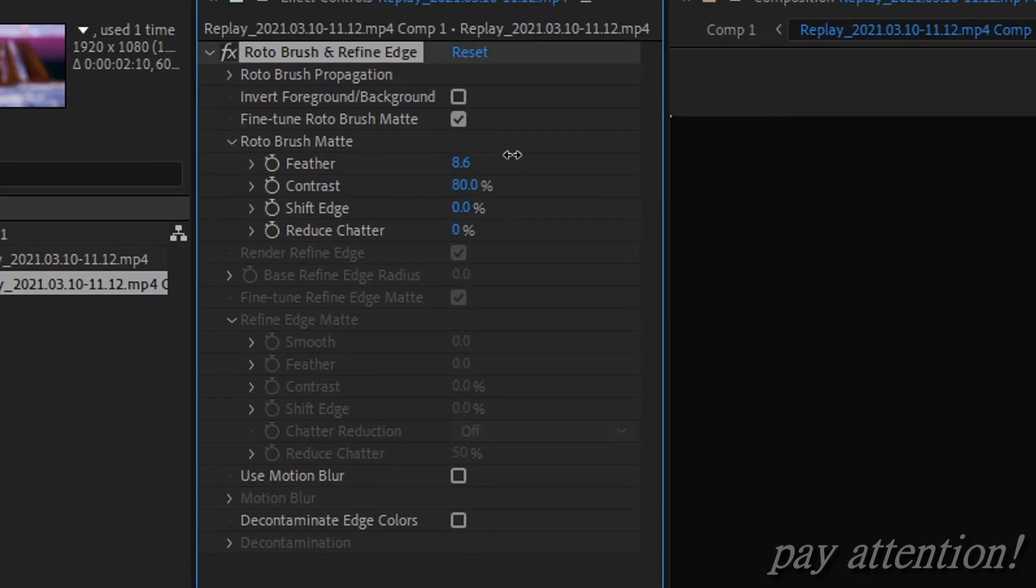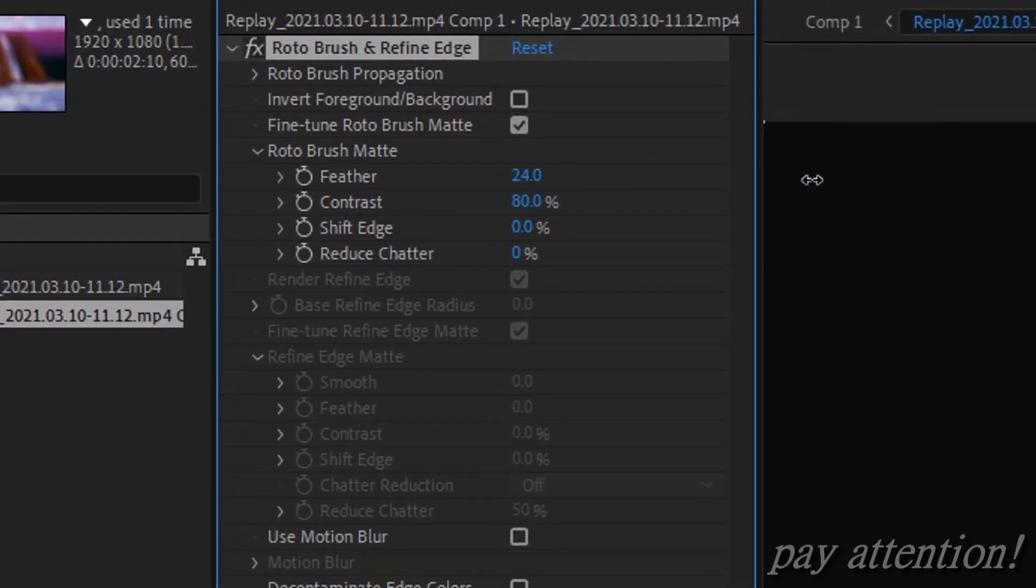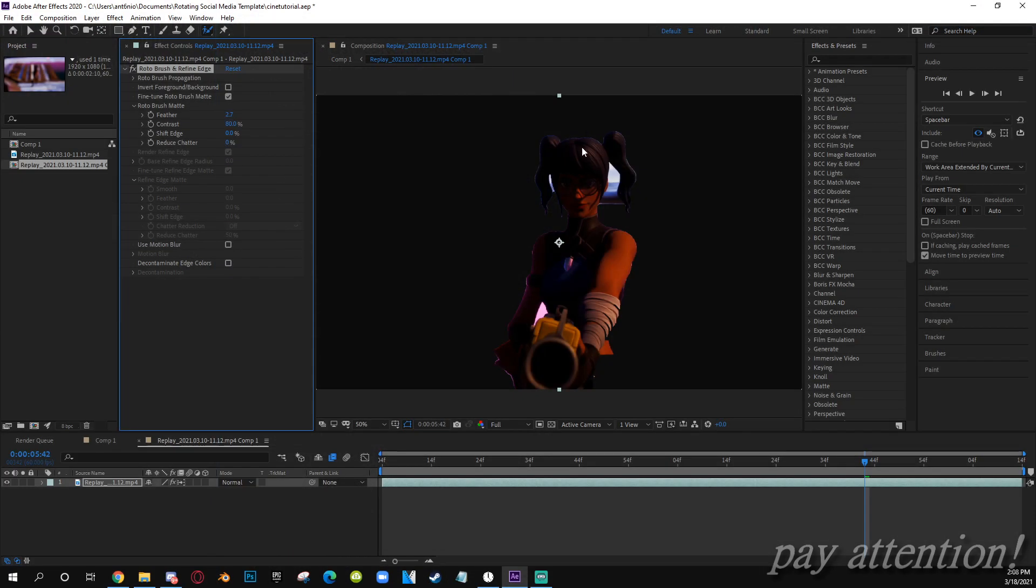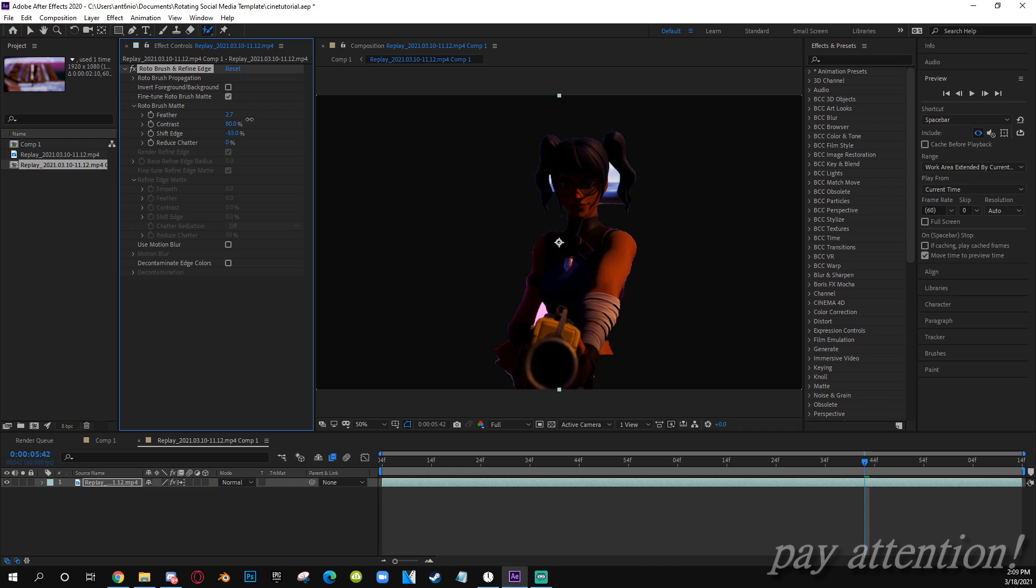Here you're in the masking. What you want to do is just mess with the feathering. The feather makes it softer so it doesn't look like there's like the little white stuff on the edges. Raise up Shift Edge. What that does is extends the mask, or if you put it to a negative it will lower the mask.